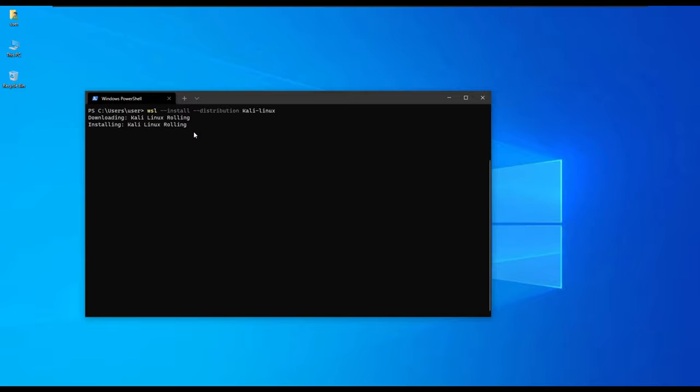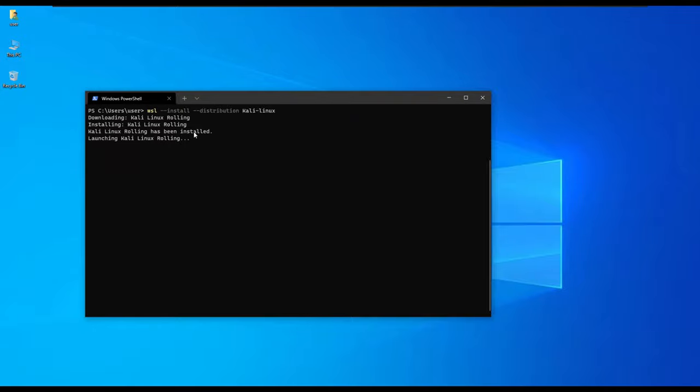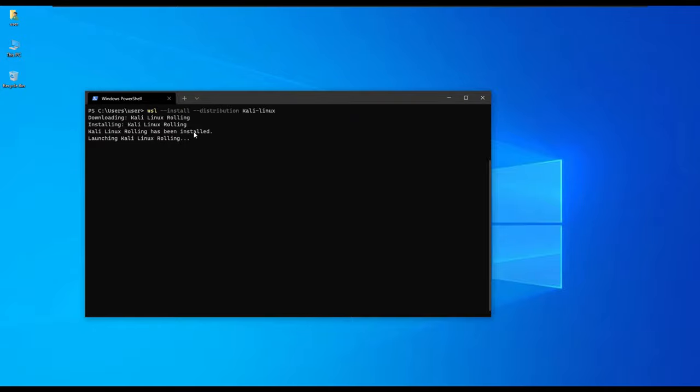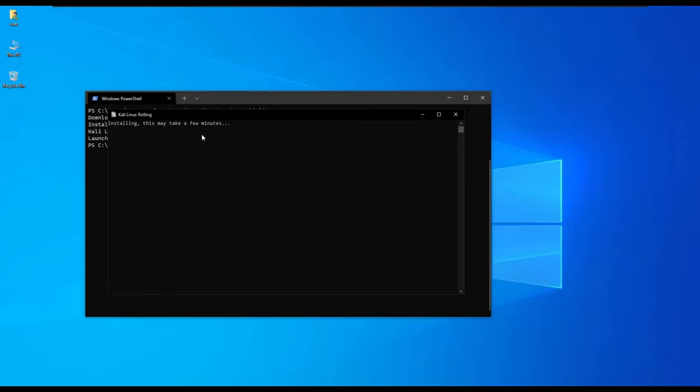It is installing the Kali Linux and once it is complete it's going to notify us. It's launching the Kali Linux distro. In our initial stage it opens in a new window, command-line prompt-like window.